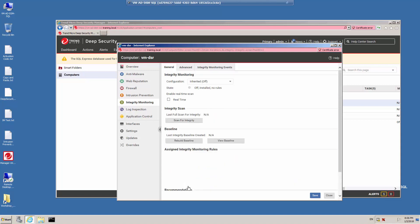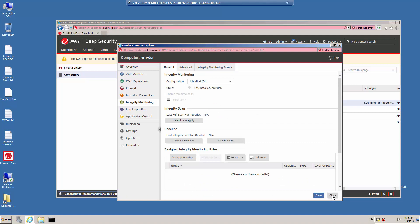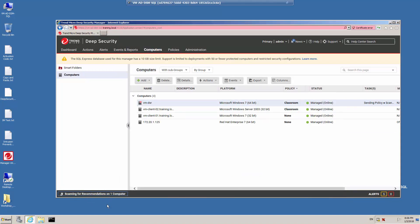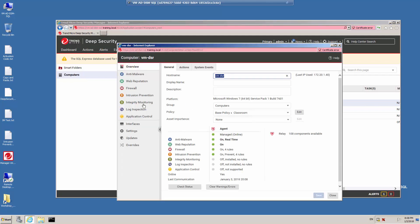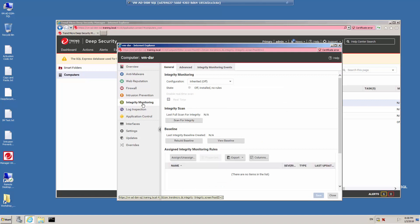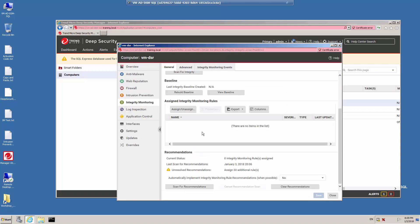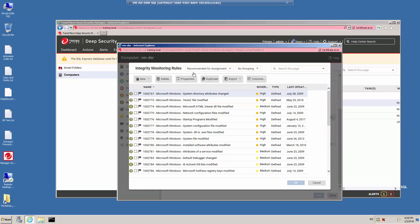We're going to select which items we're going to monitor by manually selecting the rules. Click Scan for Recommendations and the recommendation scan will be processed. I'm going to close the details and notice that the recommendation scan is being run on one computer, with the details of the scan identified under the task column. It will just take a few moments for the scan to complete. Once complete, double-click on the computer to bring up the details, click the Integrity Monitoring Protection Module, scroll down to the Assigned Integrity Monitoring Rules section, and click Assign/Unassign.